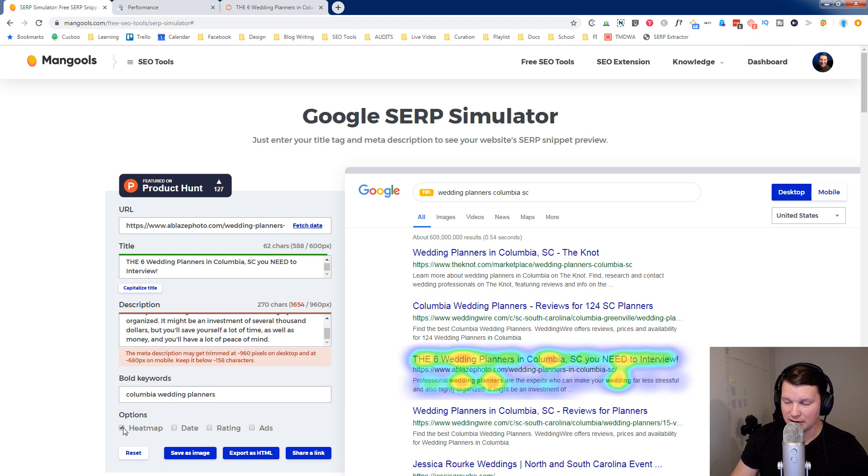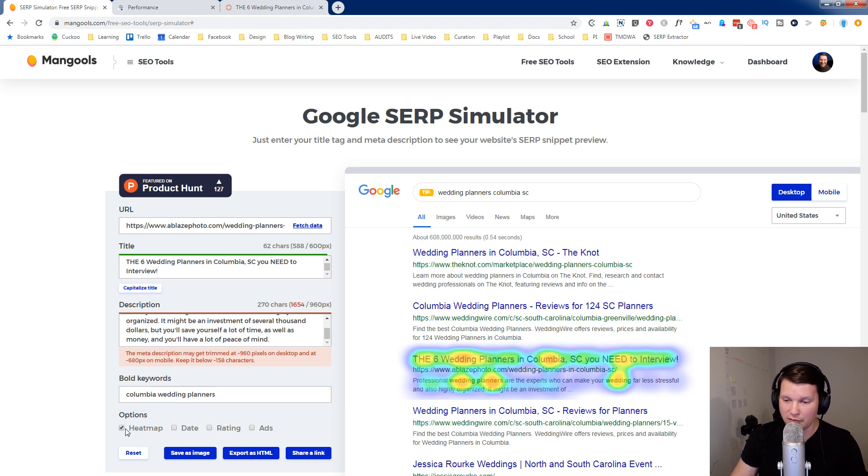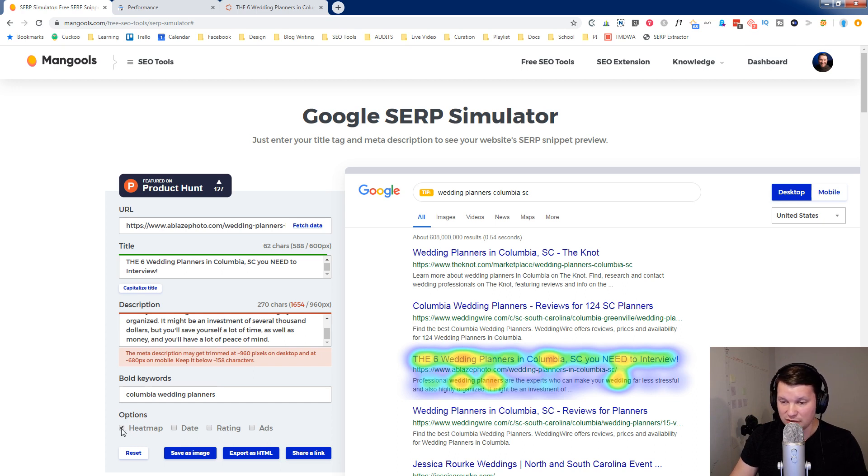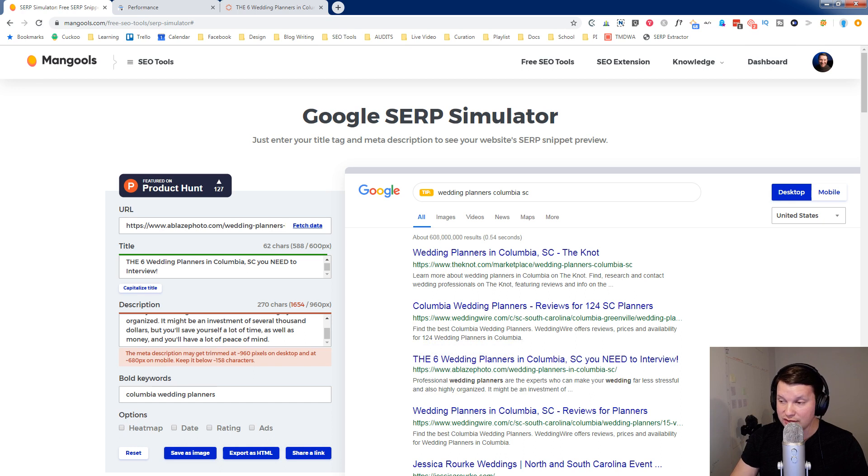The heat map, I'm not going to get into all of this. This is basically showing you where they have some algorithm that they run on it to show you where they think people, how they would skim this. At least that's my understanding of it. But you can also share a link or save as an image if you want to show this to someone to get it approved or to have them look and give you their opinion.